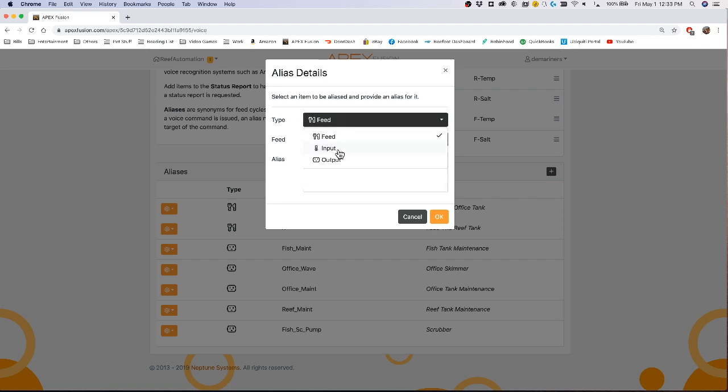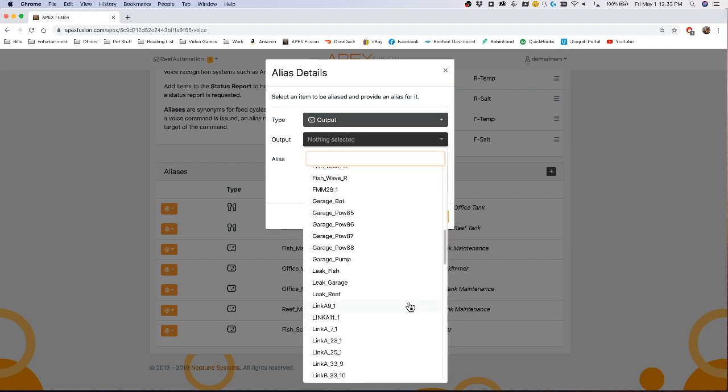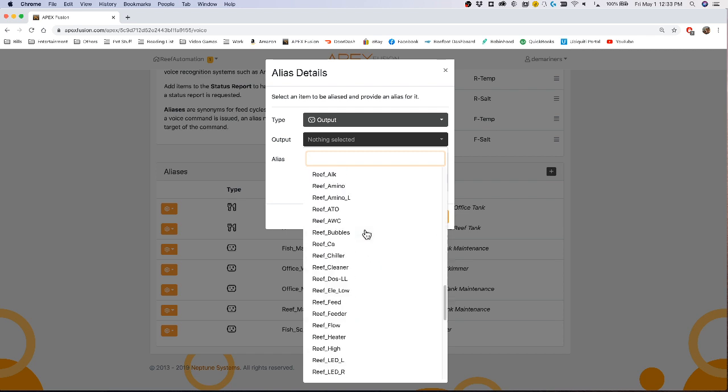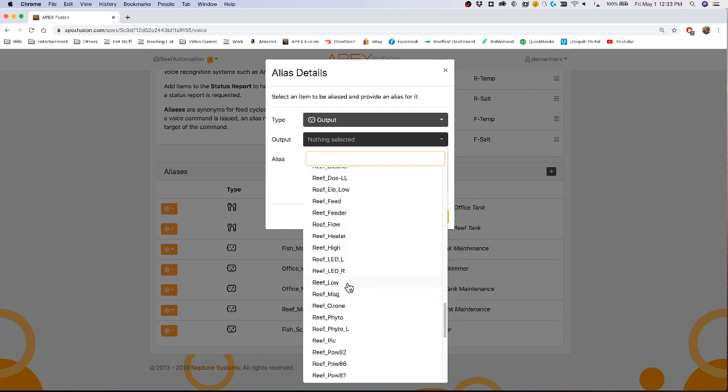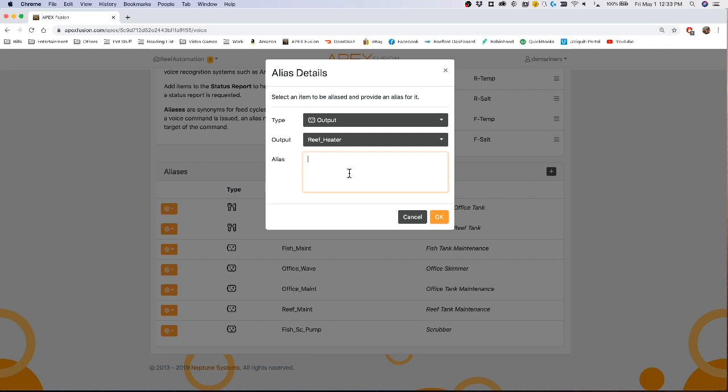You can also have it do an outlet. You can pick an outlet in here and it can be a virtual outlet. It can be any outlet in the entire system. For instance I can do my heater and I can say reef heater.